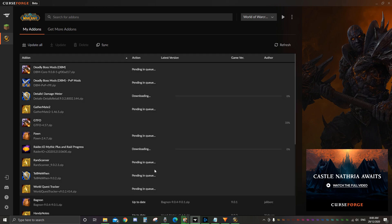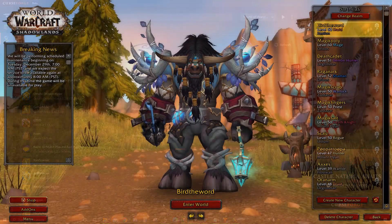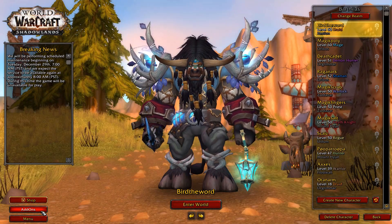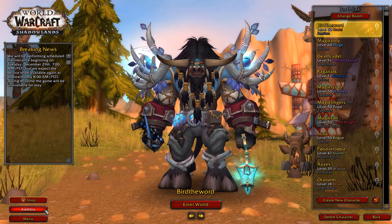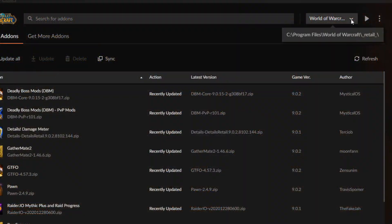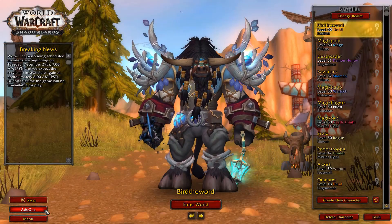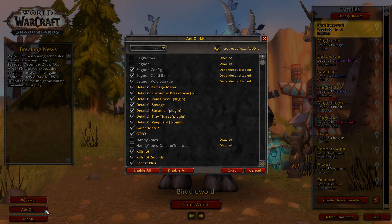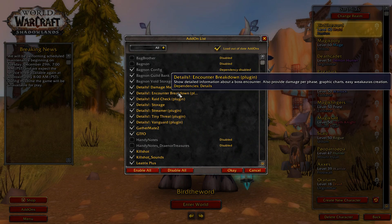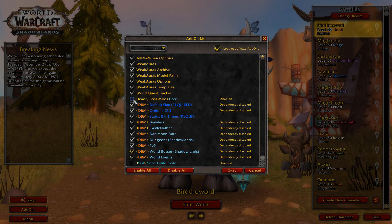We can also update add-ons if the add-on has an update. Now let's load up the game and see if Litrix Plus is there. We can check this on the character selection screen at the bottom left corner — there should now be an add-ons button there. If it's not there, try selecting a different version of WoW in CurseForge in the top right drop-down menu. Click the add-ons button and it'll load the add-on menu. Here you can see what add-ons you have installed. You can enable, disable, and even load outdated add-ons here.